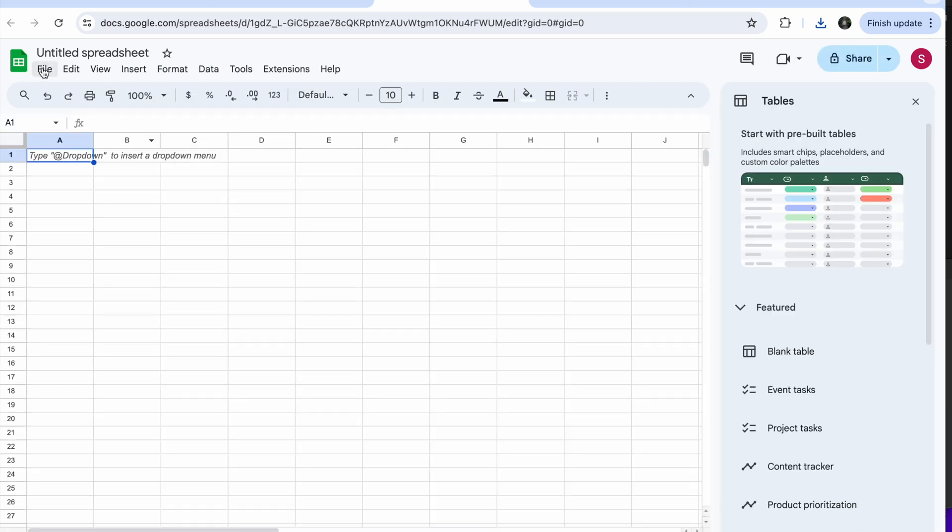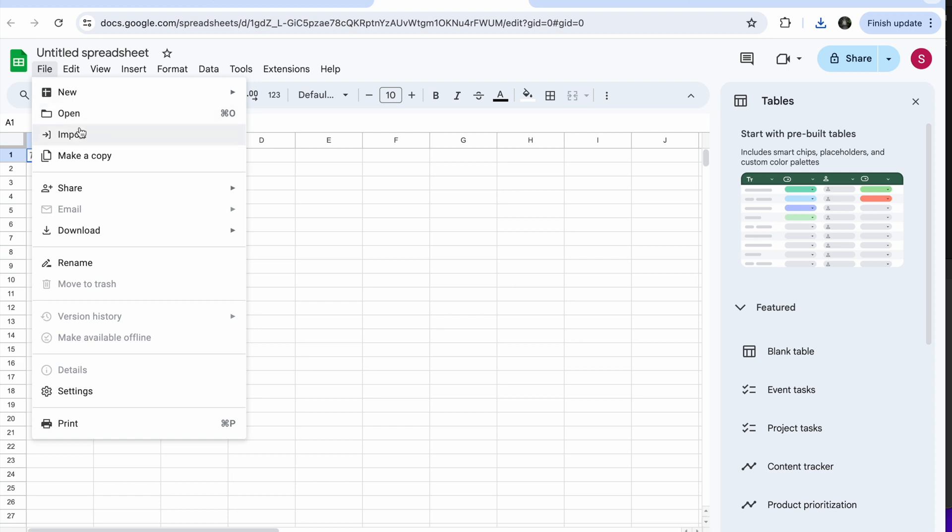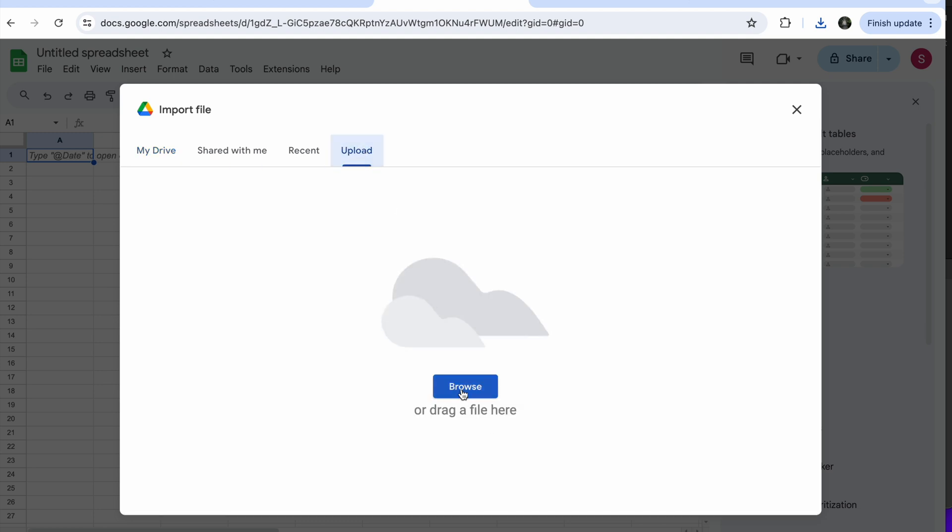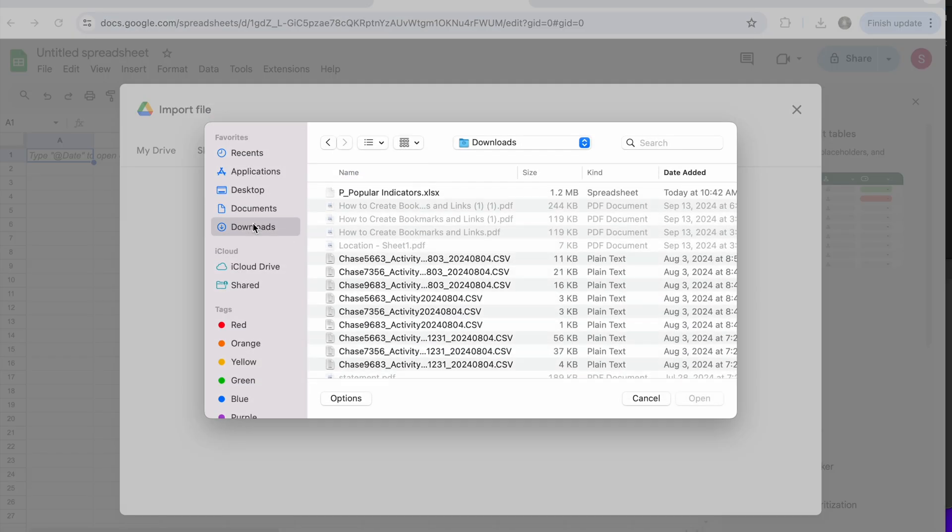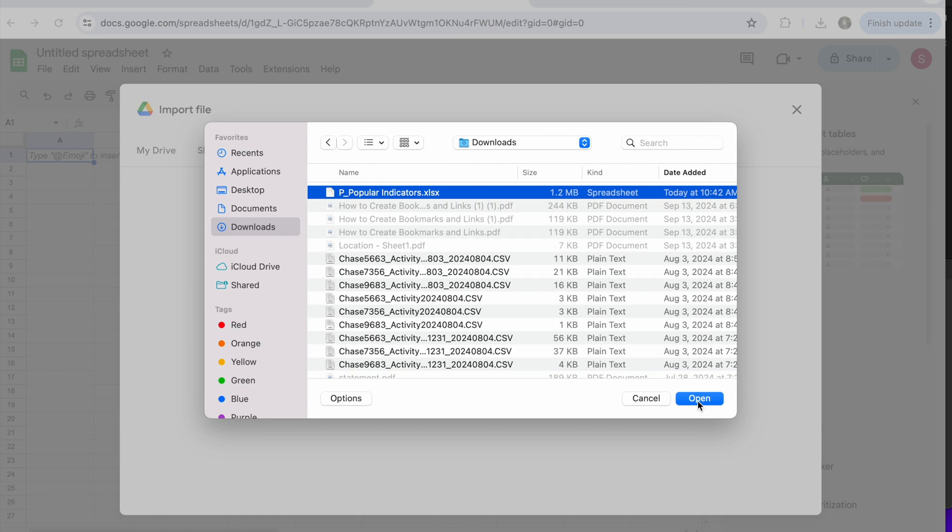Now what I can do here, I can come to File, Import, and we're going to upload, browse. I'm going to browse in my downloads and I see I have the document here. So I'm just going to click on it and then I'm going to click on Open.